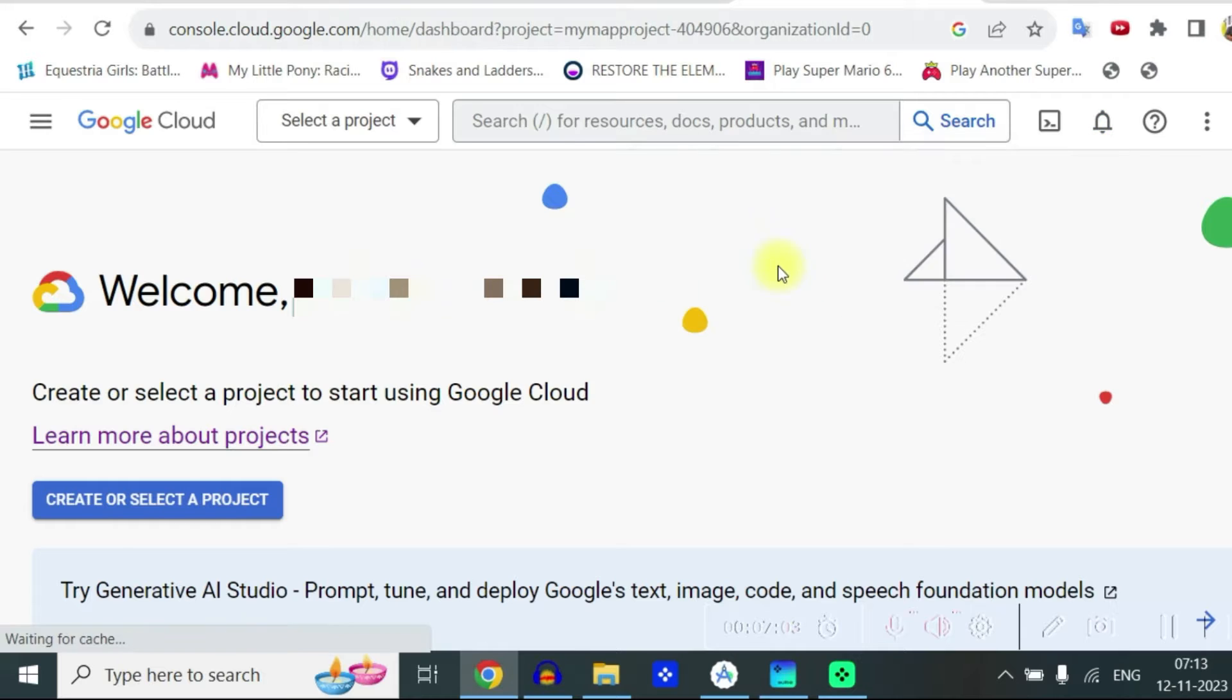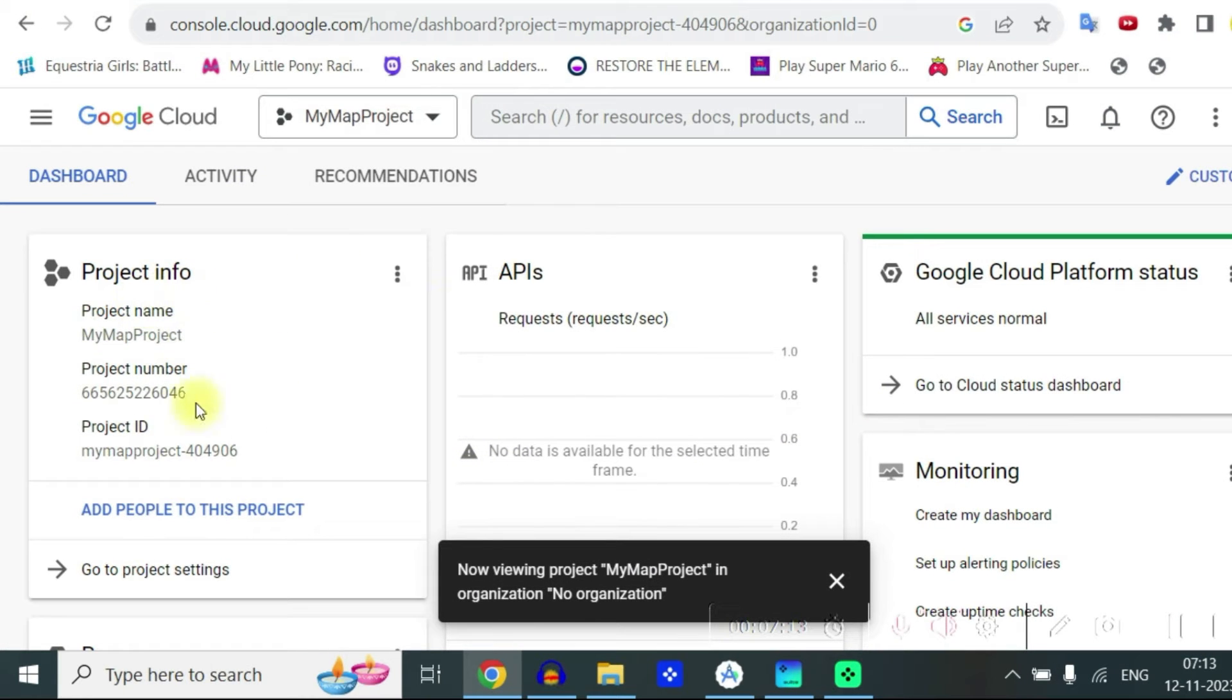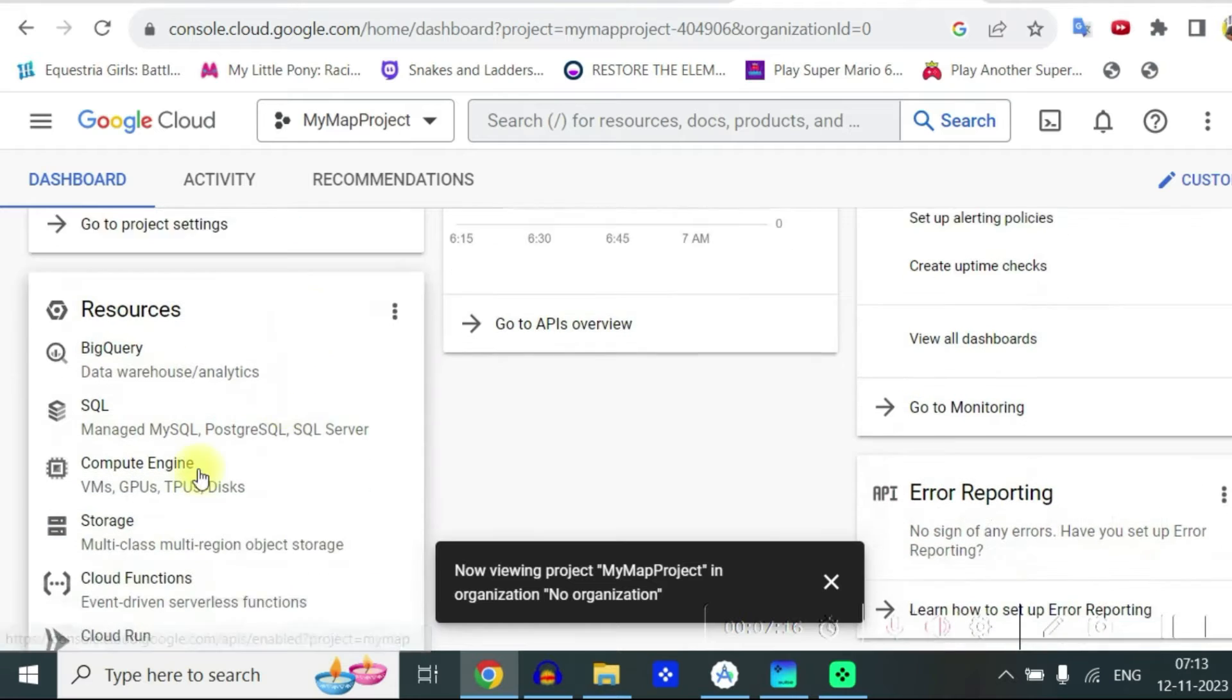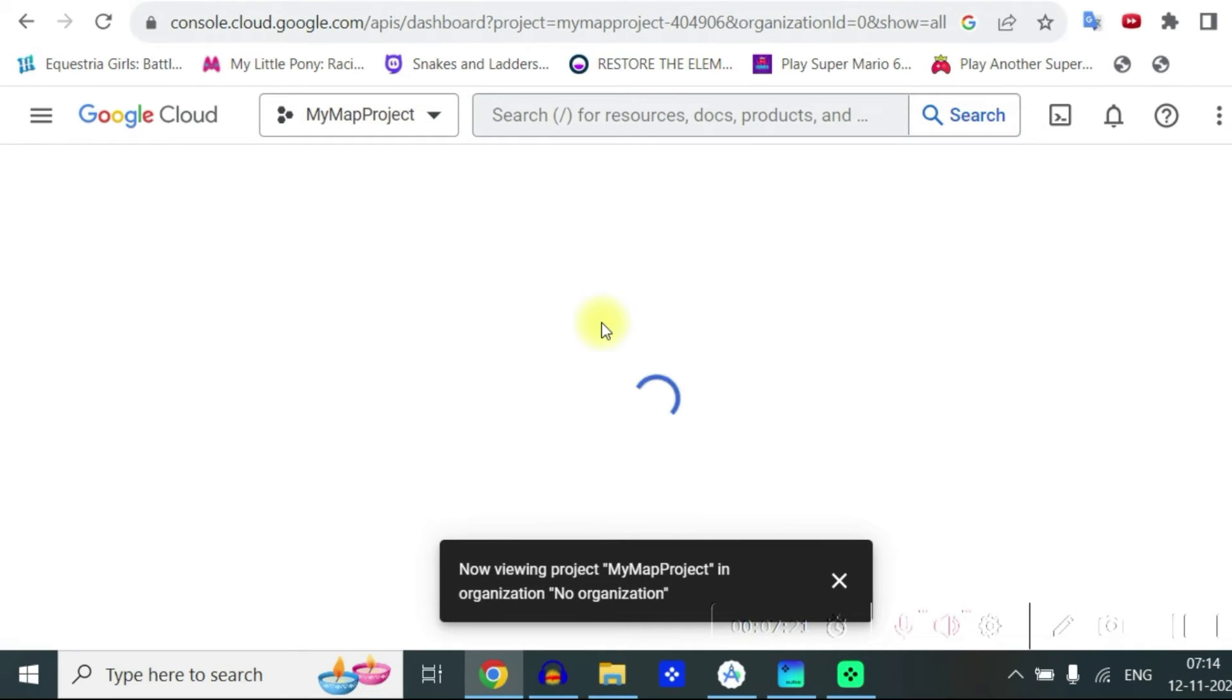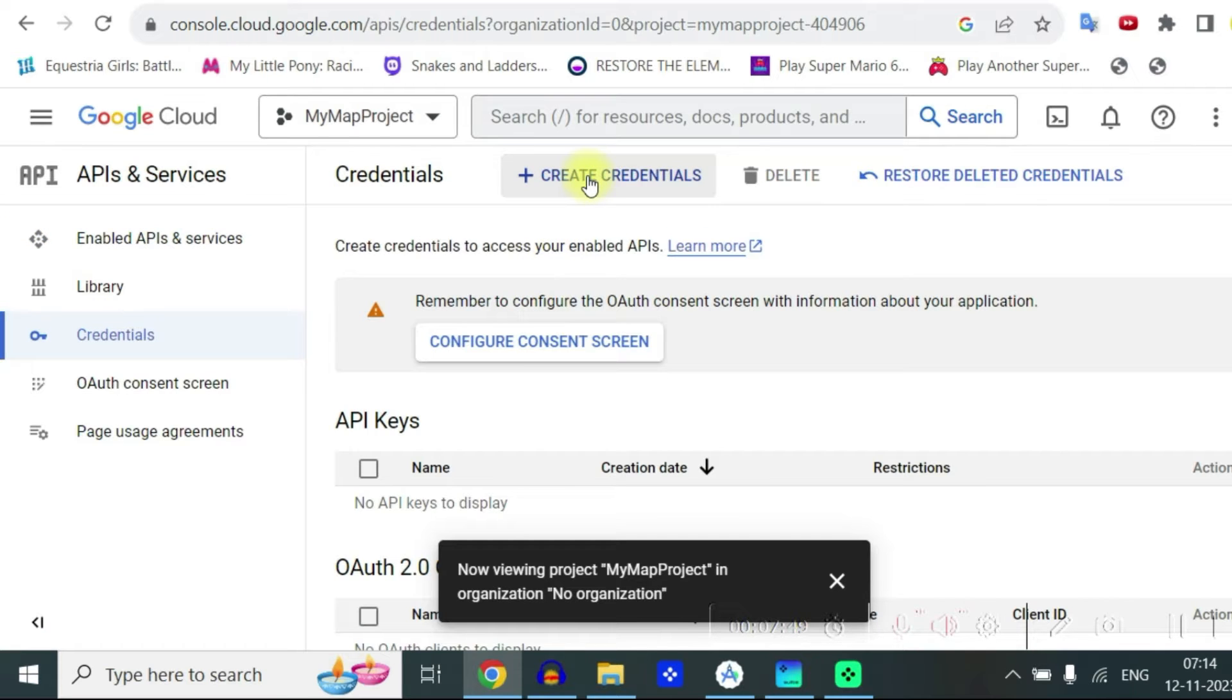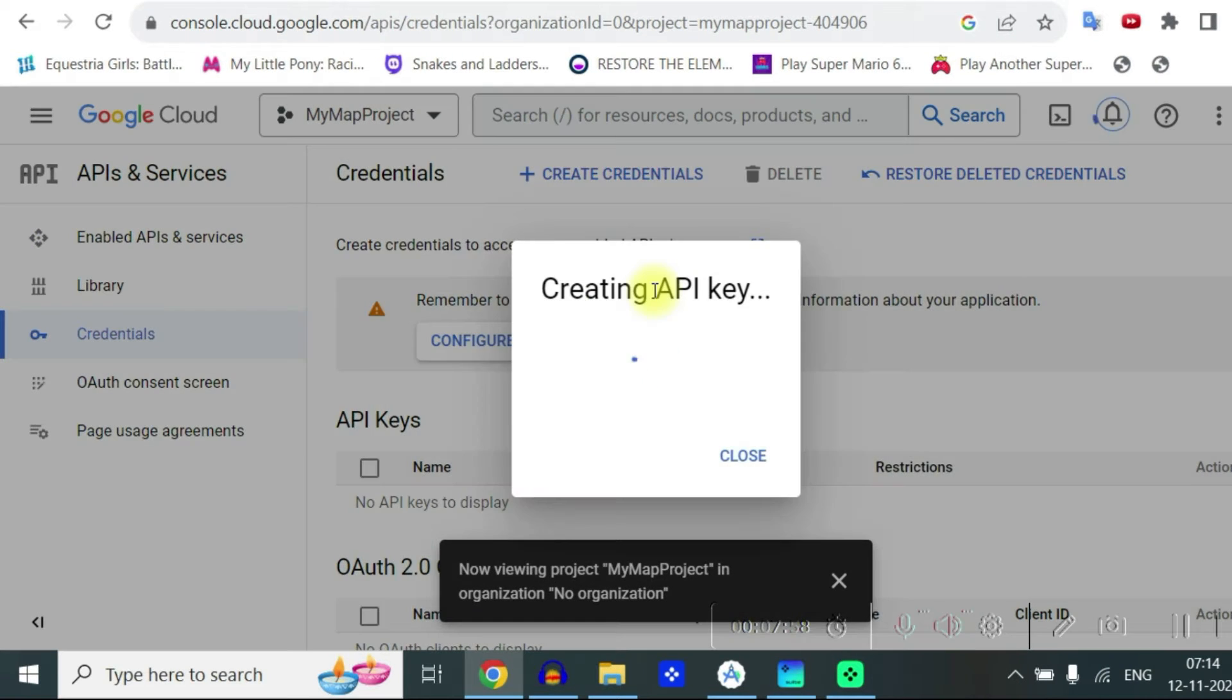Then you select the project. Now you come to dashboard where there is a project info, API, status, monitoring, everything. You can go to API overview then go on credentials and click on create credentials. Click on API key.